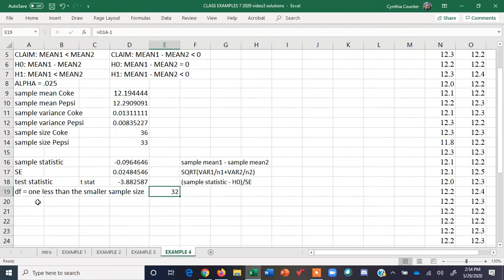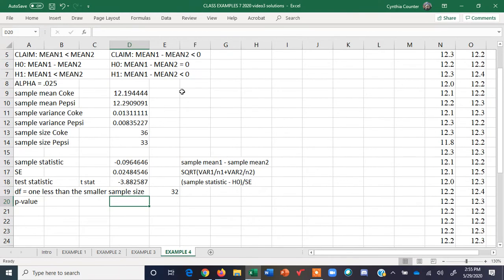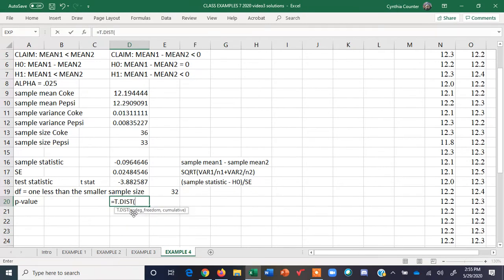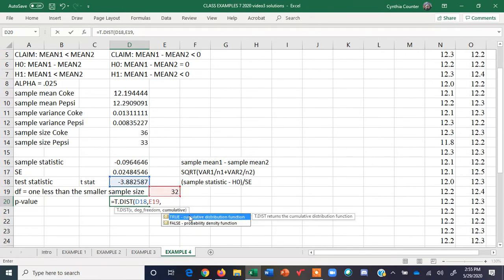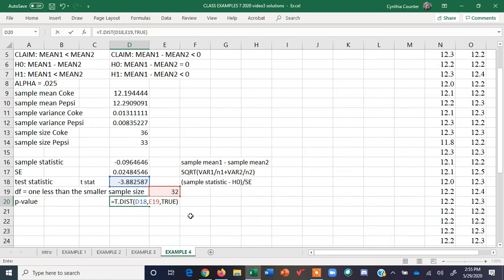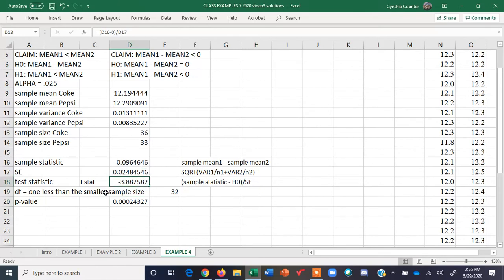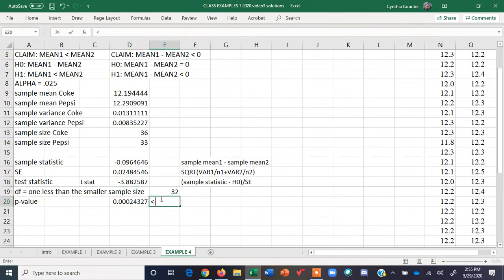Now we're ready to do the p-value. We're doing a left-tail test, so this will just be T.DIST. X is our test statistic, which is the t-stat, comma, degrees of freedom, and cumulative is always TRUE when we're finding p-values. We see a very small p-value, which makes sense because the t-stat is almost four standard errors from the middle — more than three and a half standard errors from the mean.